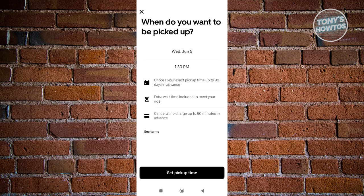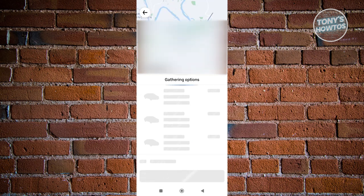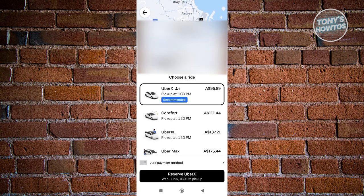Go ahead and click on "set pickup time." It's going to give you the option to choose your type of service — you have UberX, Comfort, UberXL, and a lot more. Once you're done, go ahead and add your payment method and click on Reserve. You just need to wait for that specific time and day to arrive to start using this reservation.